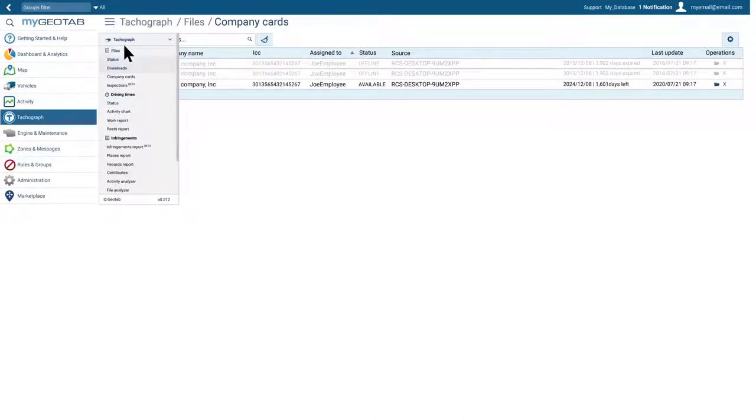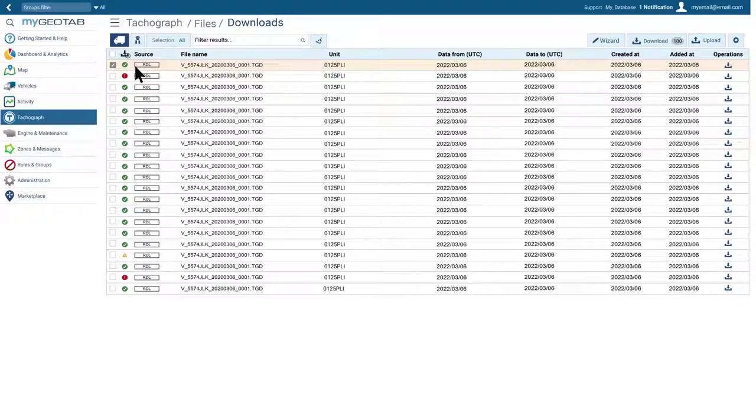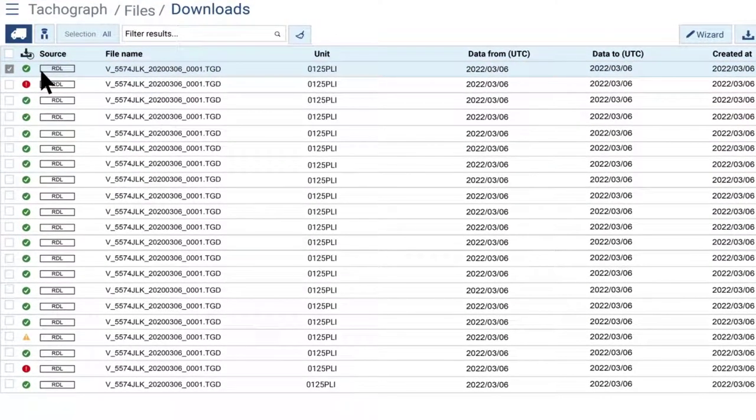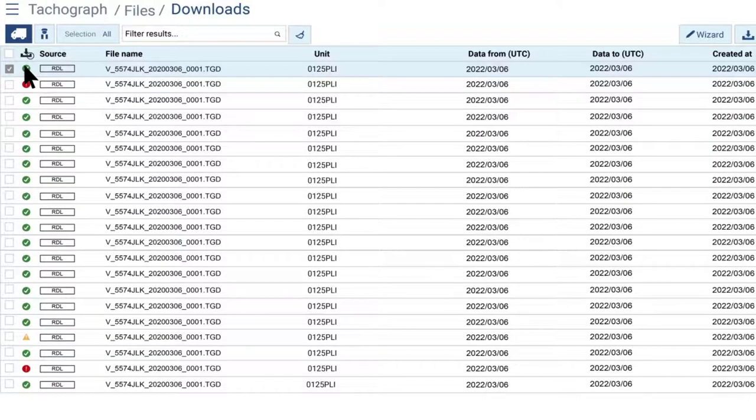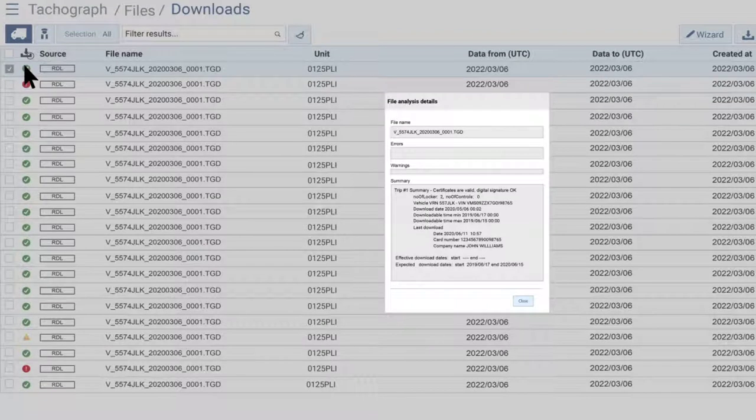The downloads report provides a list of all downloads of vehicles and drivers in chronological order. Each row begins with an information icon about the status and validity of the file. Click it to see more details about the origin of the file. It also offers information about the content of the files, indicating the data range they contain and when they were added to the system.